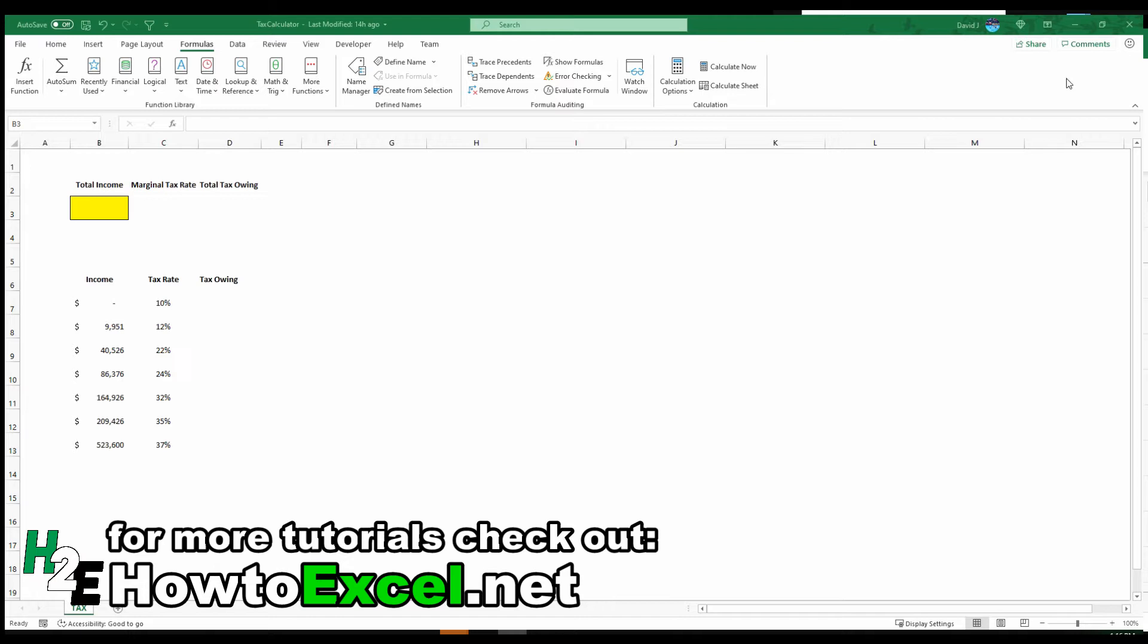So in front of me I've got a schedule that shows different income levels, the tax rate, and an area to calculate the tax owing. Up here I'm going to enter the total income, calculate the marginal tax rate, and the total tax owing based on these calculations.